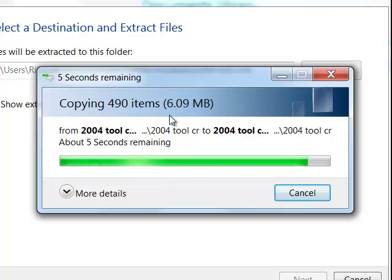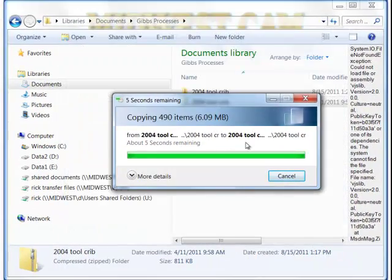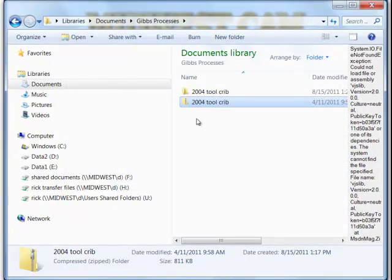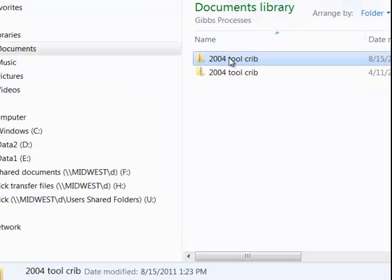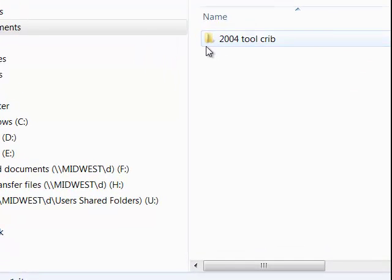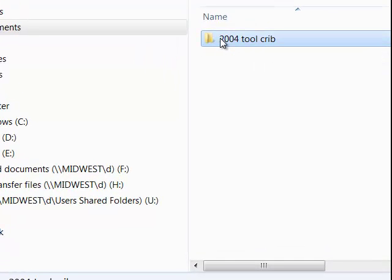Once it extracts it, you'll have a folder in here called the Toolcrib. Now, inside that folder, there's another folder, and I don't really want a folder inside a folder.